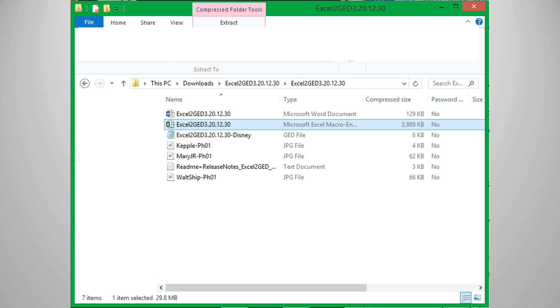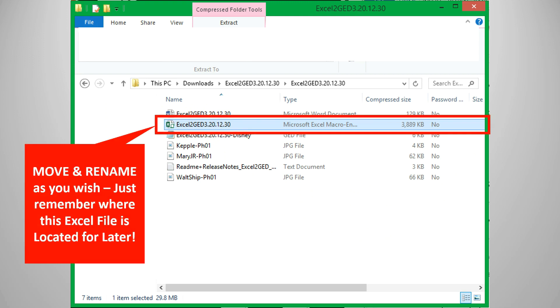Inside the folder are a bunch of files. The Excel workbook file is all that will be needed. You can move this file to anywhere on your computer. Just remember where it is saved for the time being.